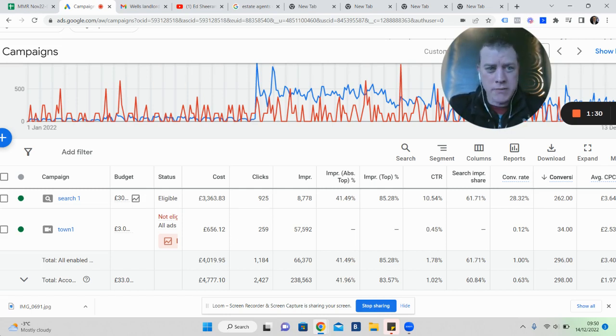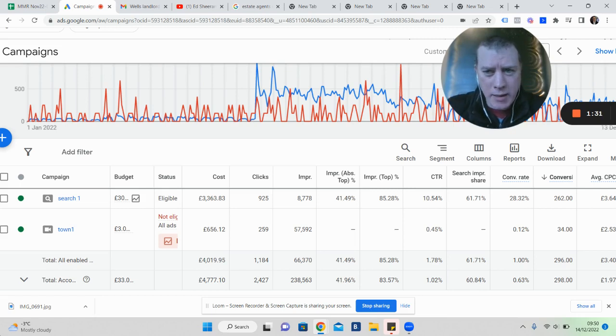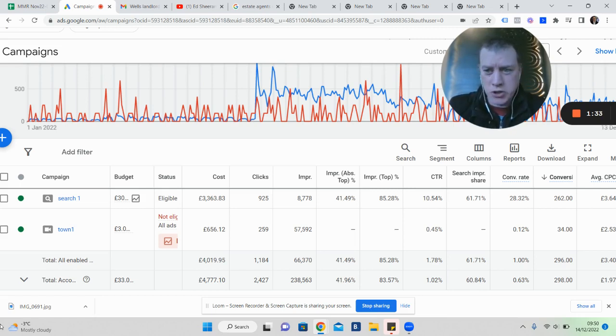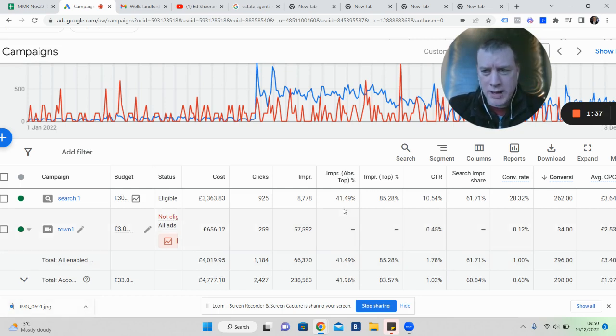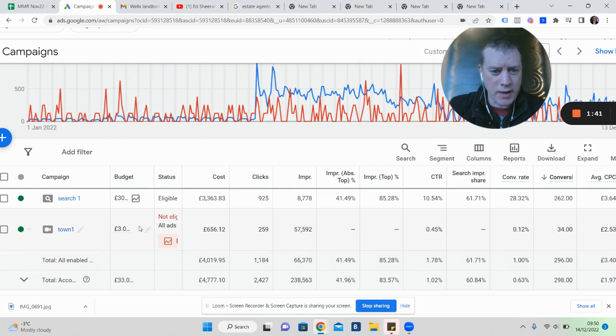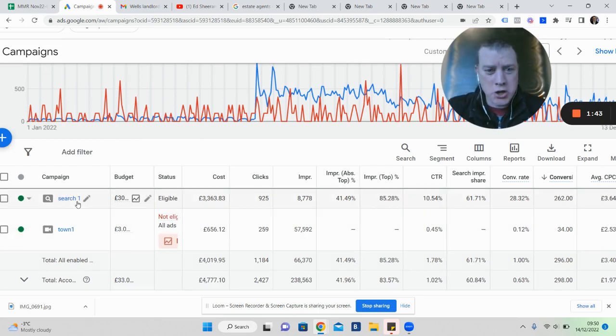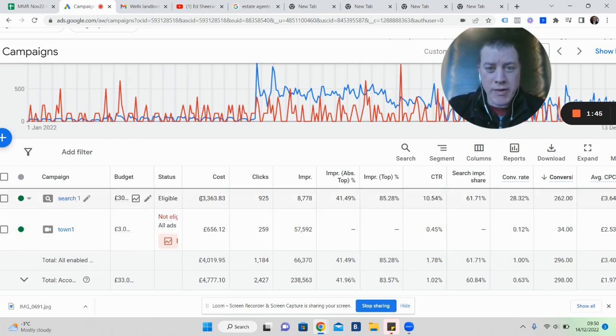This campaign I'm looking at right now is from January 2022 to today's date, the 13th of December, as you can see from the icon there.